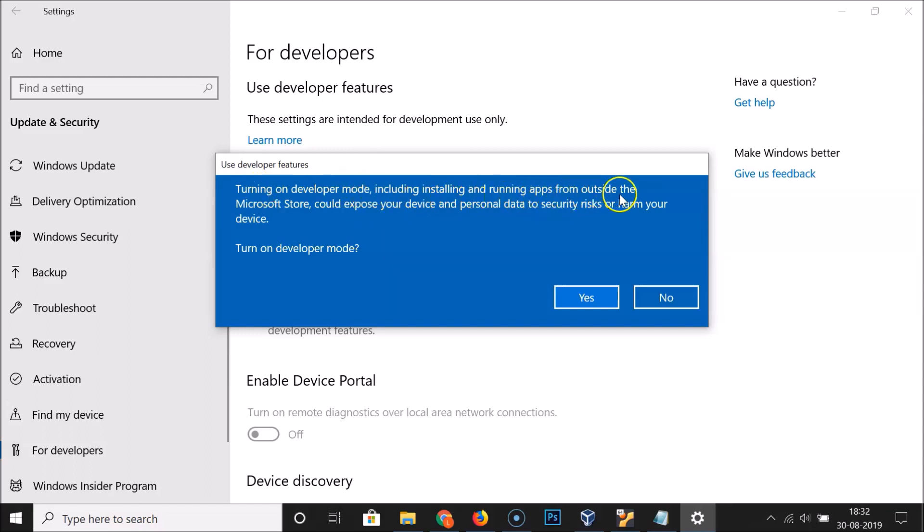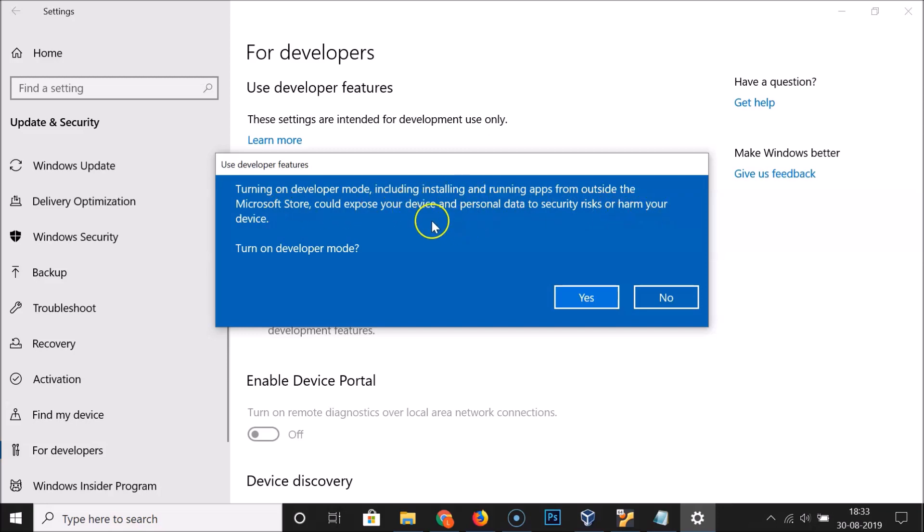...could expose your device and personal data to security risks or harm your device. So you can see the security risk here. If you agree to this, only then you can enable the developer mode.